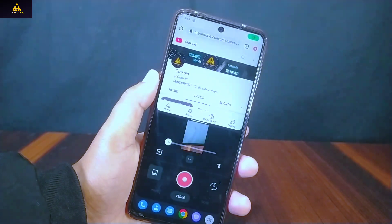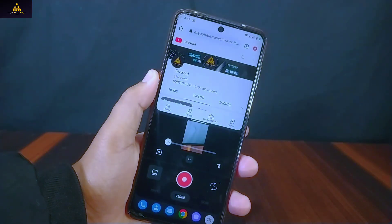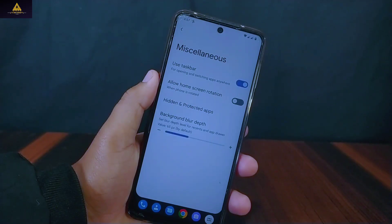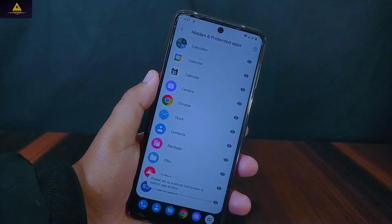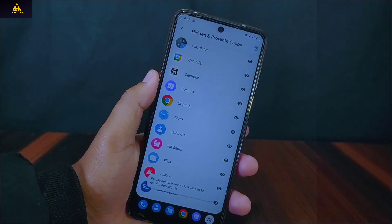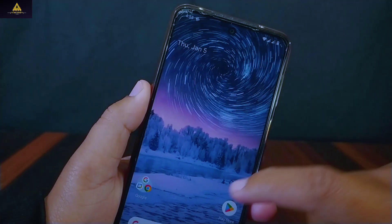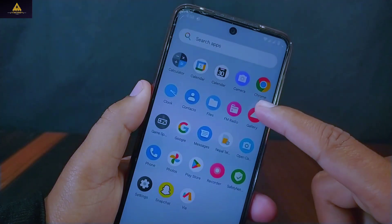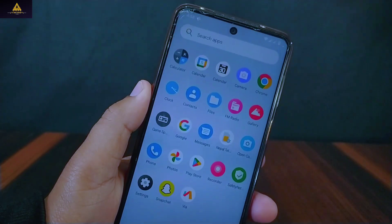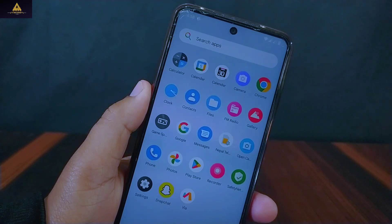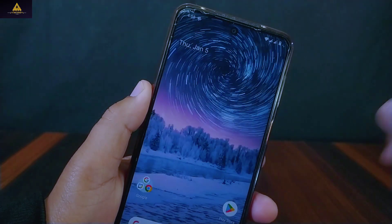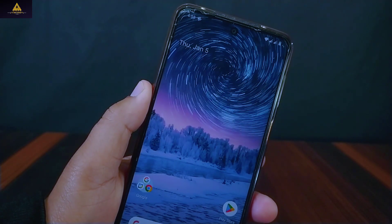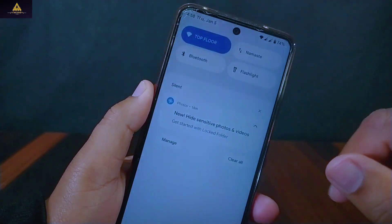Inside miscellaneous, a taskbar option is present which will show a taskbar at the bottom of the screen. Along with the taskbar feature, there is hidden and protected app, from where we can hide any apps and put a password or PIN on applications. This ROM is smooth to use — the user experience is satisfying and app opening, closing speed and animation is also fast and smooth.